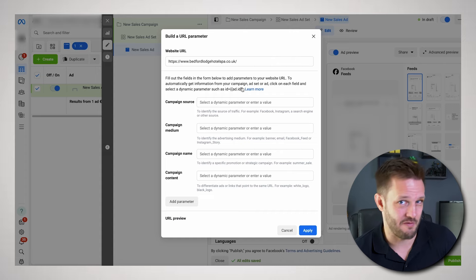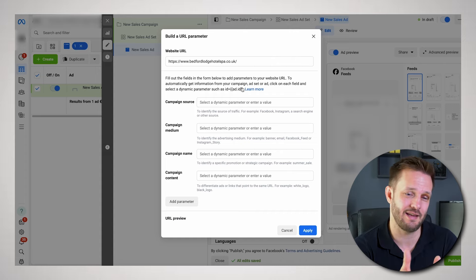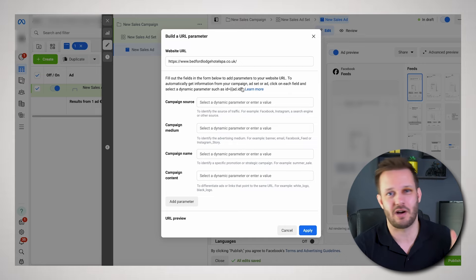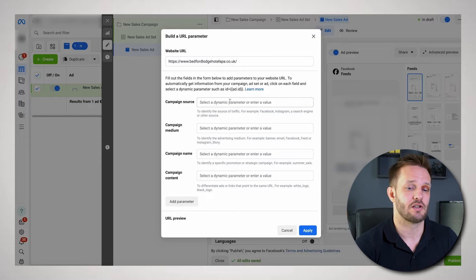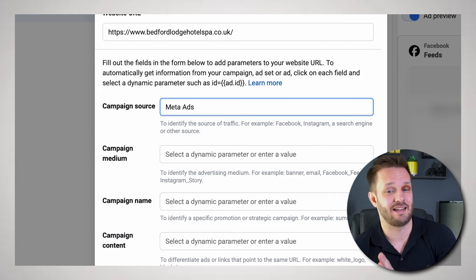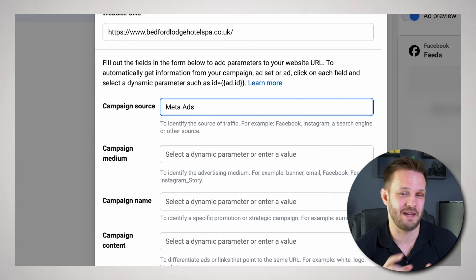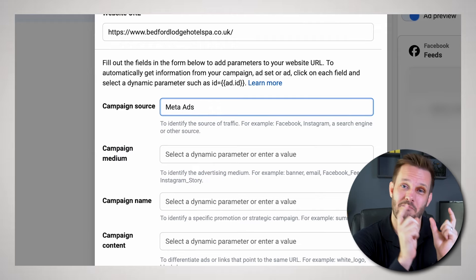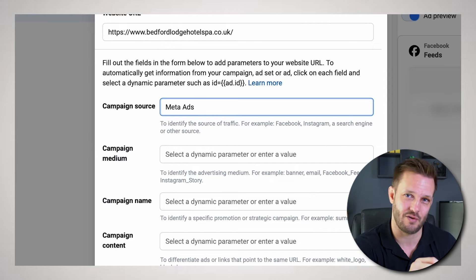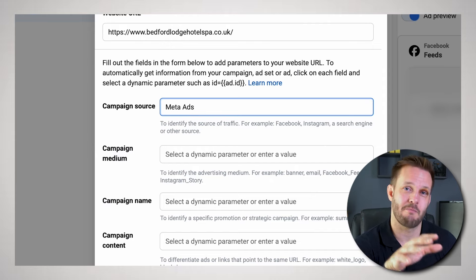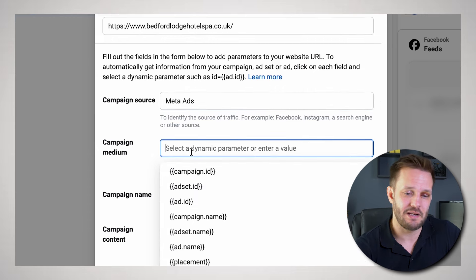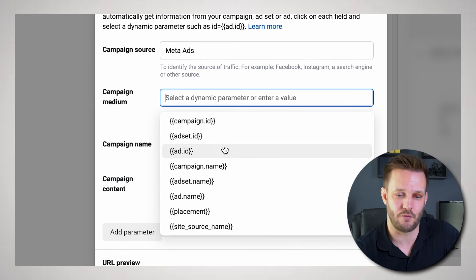If we just leave the URL there, Google Analytics is going to struggle to interpret the traffic coming from certain ads to your website. But if we put a URL parameter around it — a little bit of code we create here in the Facebook ad system — that allows GA4 to quickly see a variety of data. The first thing I always do is type in 'meta ads' as the source, so I instantly know at a glance in Google Analytics 4 that the traffic is from Meta advertising, not organic or anything else.